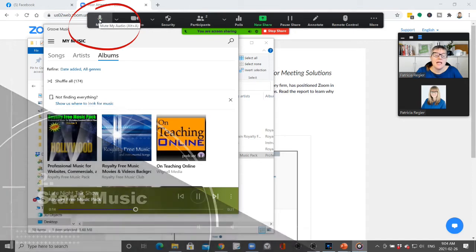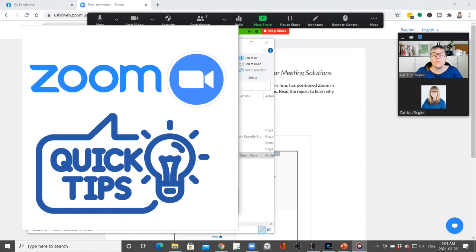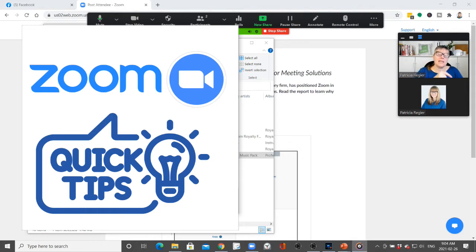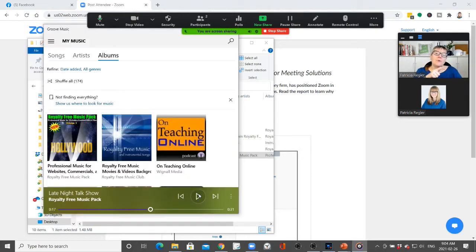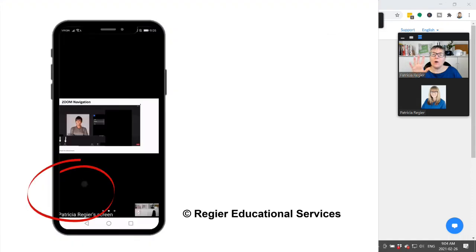But I am going to mute myself here for the participants, and I'm going to transfer into—let me pause this for a moment—transfer into showing you what is happening on a participant device on a phone.